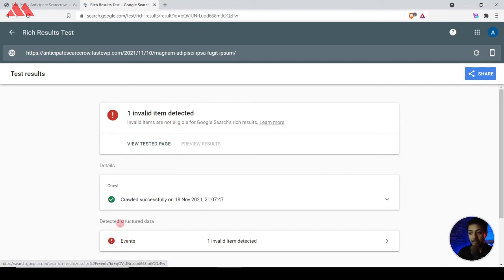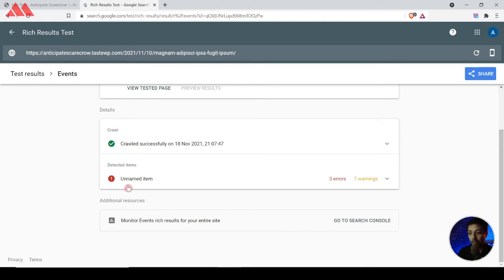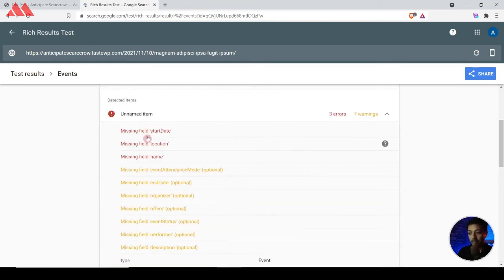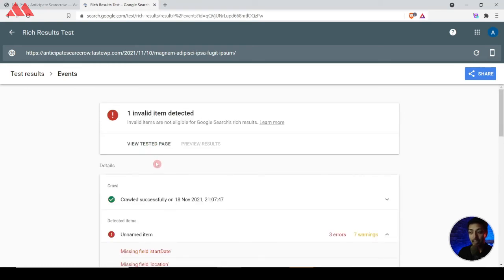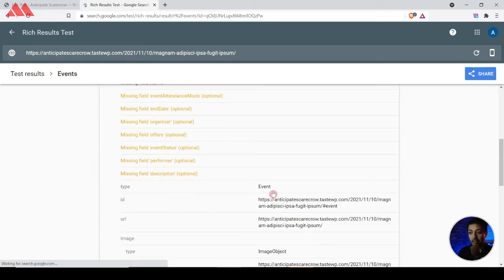The item detected is structured data of type Events, but it's showing some errors — that's completely understandable and we will resolve them in a minute. We can see red errors and yellow warnings. As mentioned in our previous videos, you can ignore warnings because they are optional, but never ignore the red errors. We just wanted to confirm that the event schema markup is being added on the page, and we can clearly see that it is.